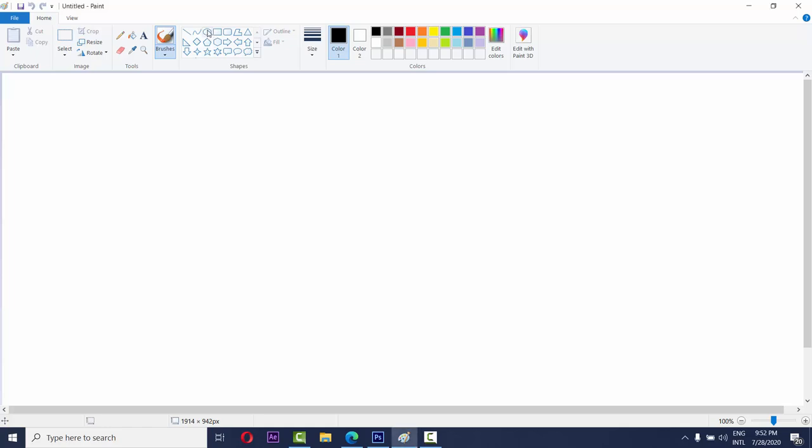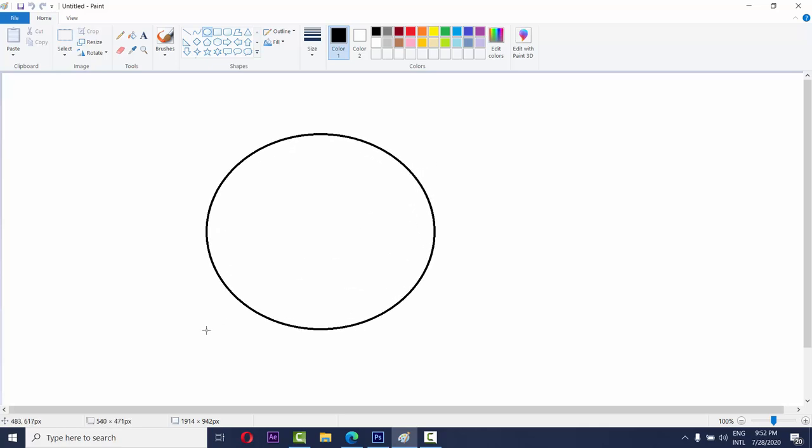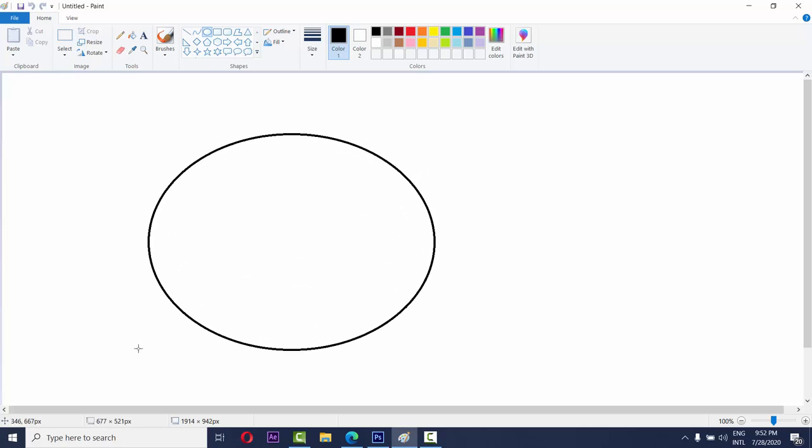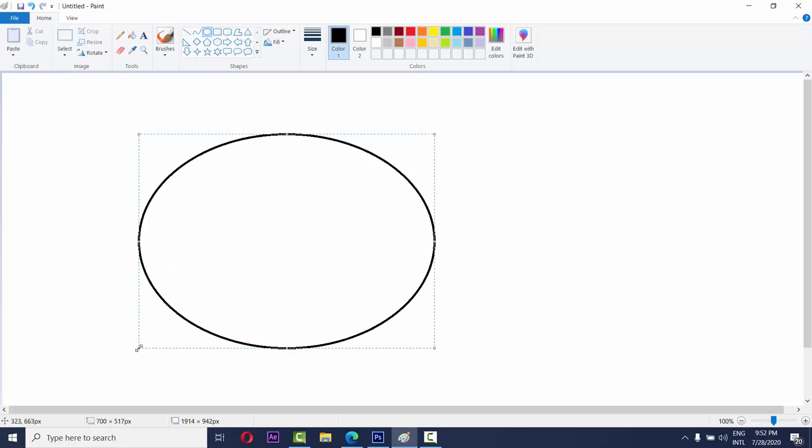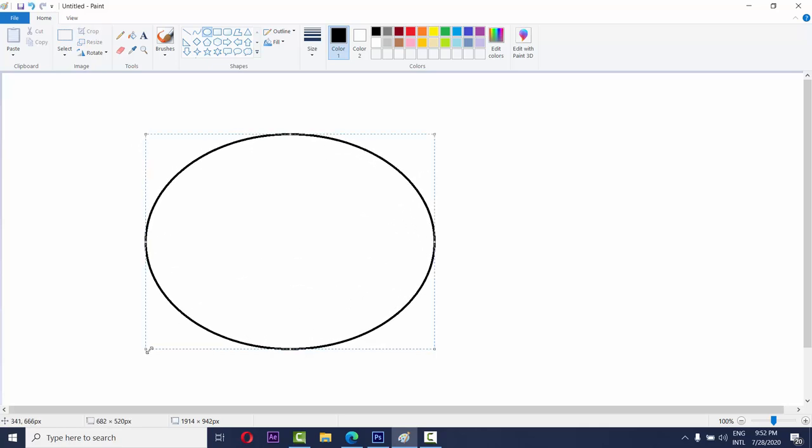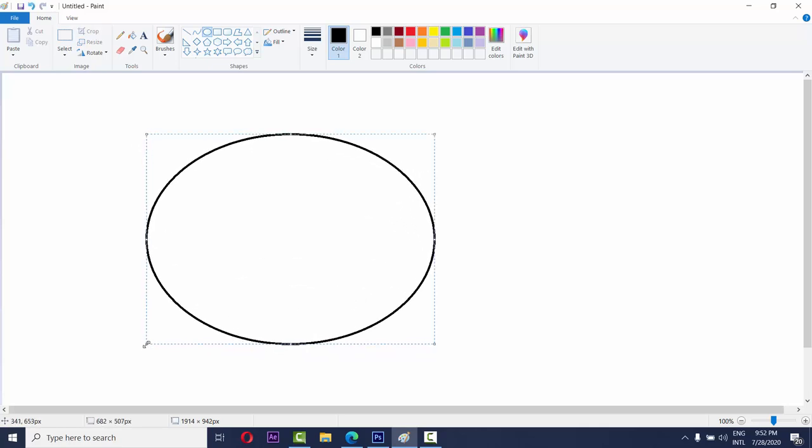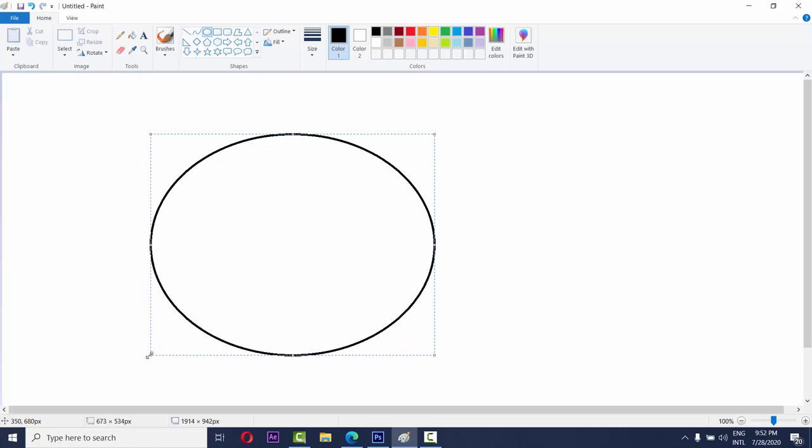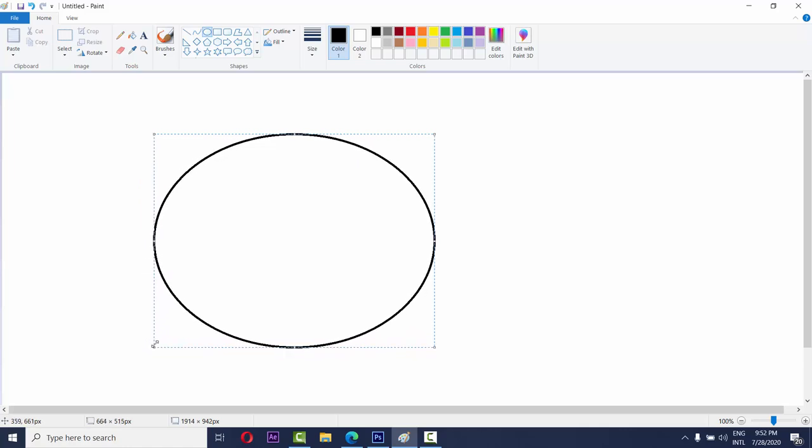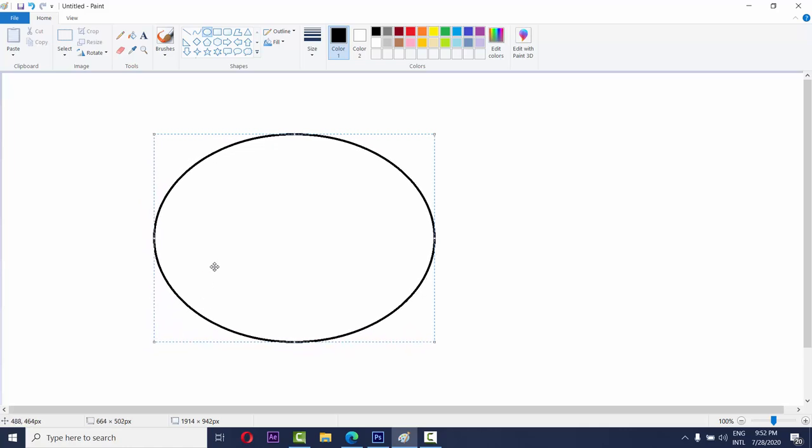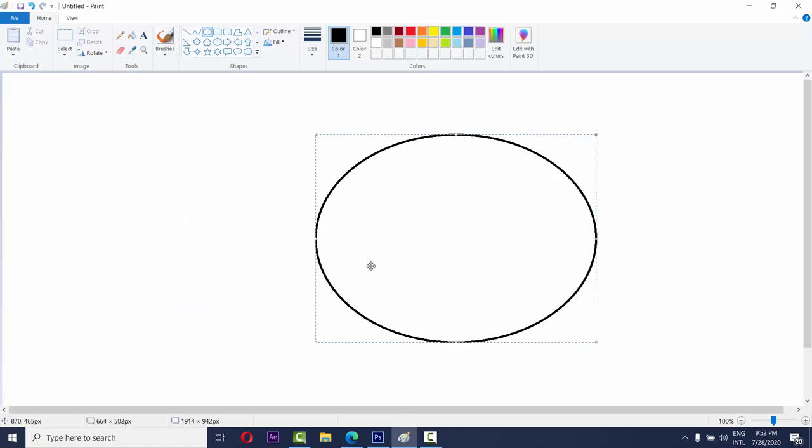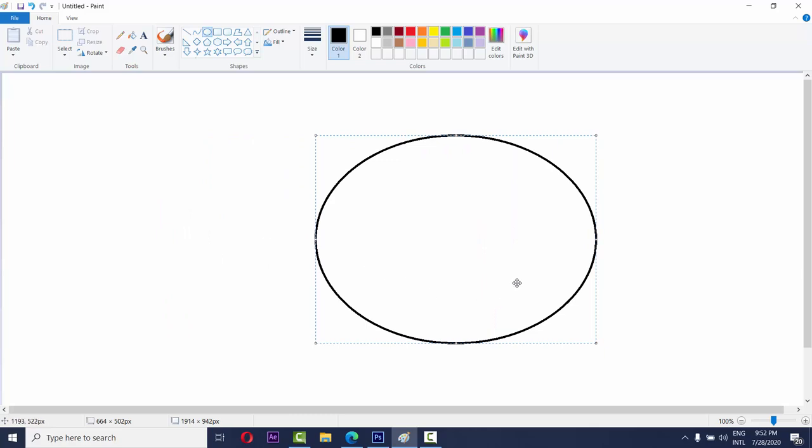First take the circle tool. Okay, then draw like this.